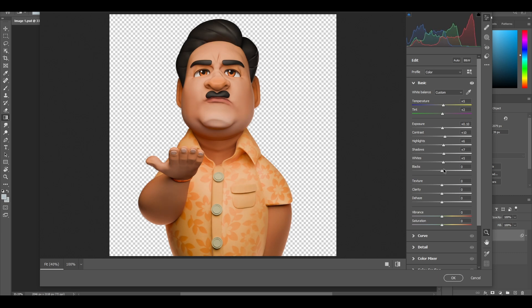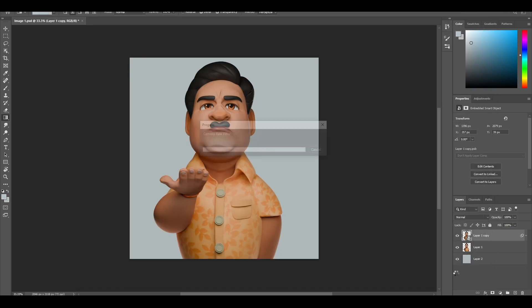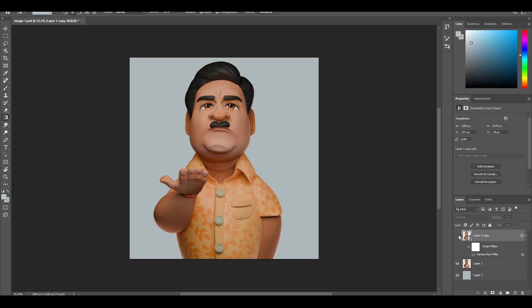There is no hard rule about what to change here, just go with the flow and see if it is looking good or not. Now see the difference — here is before and after. Just by using this trick, we already made our render two times better. It is popping out more in terms of colors. I use this technique all the time with all of my 3D renders.